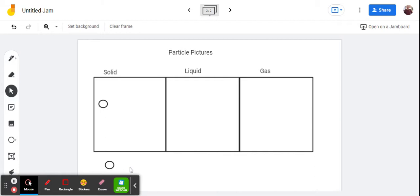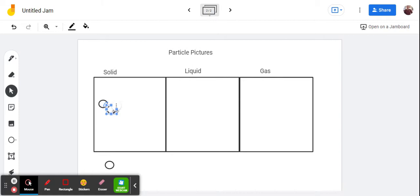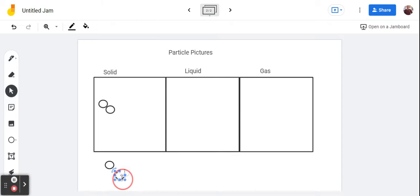So I'll move this and make lots of copies. Now, with solids, we are going to have them very, very close together to the point where they are touching. Close to touching. This is just a representation of our particles.